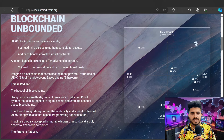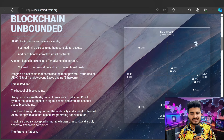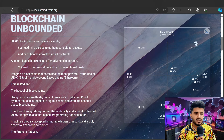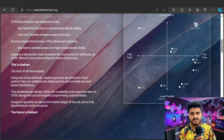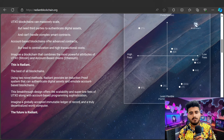UTXO blockchains can massively scale but need third parties to authenticate digital assets and cannot hold complex smart contracts. Account-based blockchains offer advanced contracts but lead to centralization and high transaction costs. You can see the most flexible option is Ethereum, but it has high fees, while payment-focused chains are less flexible and require extra layers.